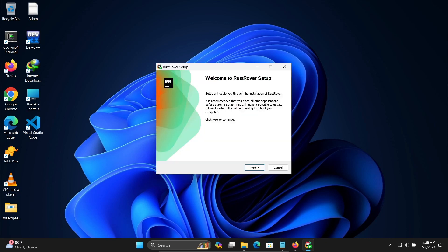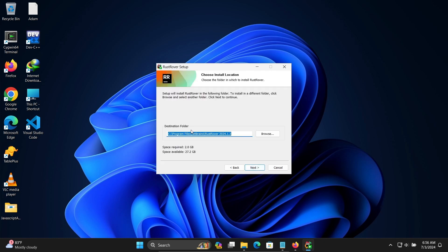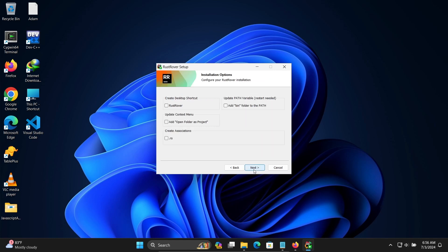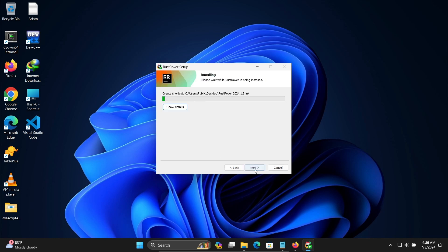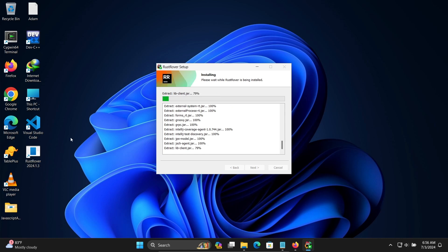This is the Rust Rover executable file. Double-click on it, then click 'Yes' on the prompt. Welcome to the Rust Rover setup — click Next. Here you can see the destination folder for installation. Click Next. Here are the icon, path, and extension options. Click Next, then Install. Now Rust Rover is installing inside Windows. You can see the details and the Rust Rover icon that's been created.